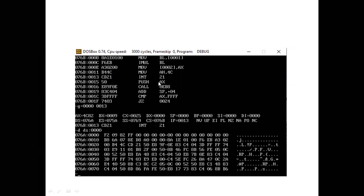After writing the program, save it with a .asm extension. Assemble using MASM: type 'masm filename.asm;'. Then link with 'link filename.obj;'. Execute with debug using 'debug filename.exe'. Use 'u' to unassemble, then run with 'g = 0000 0013', where 0013 is the end address of the INT 21h instruction, given as code segment colon offset.